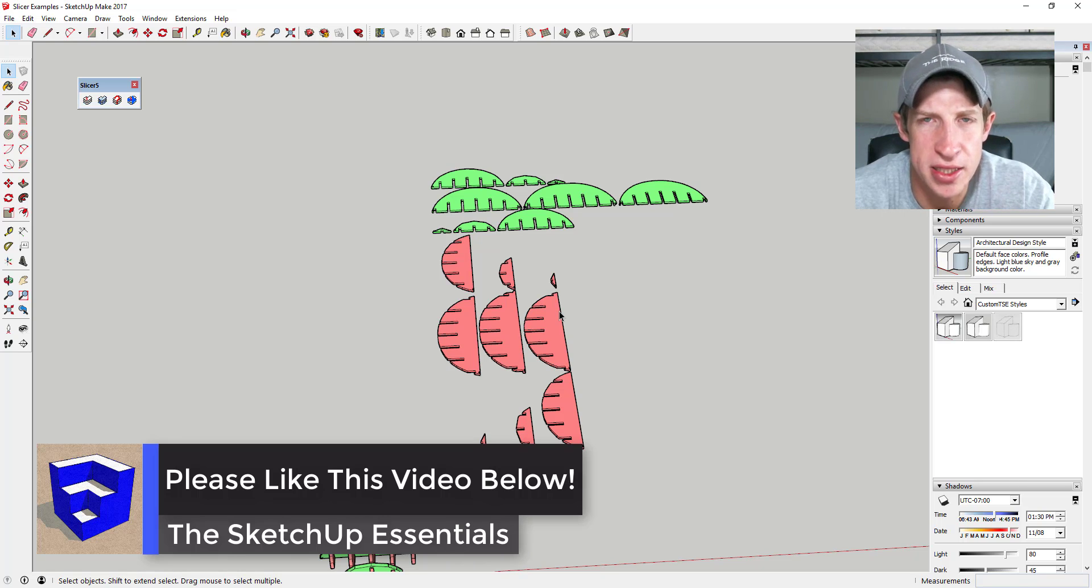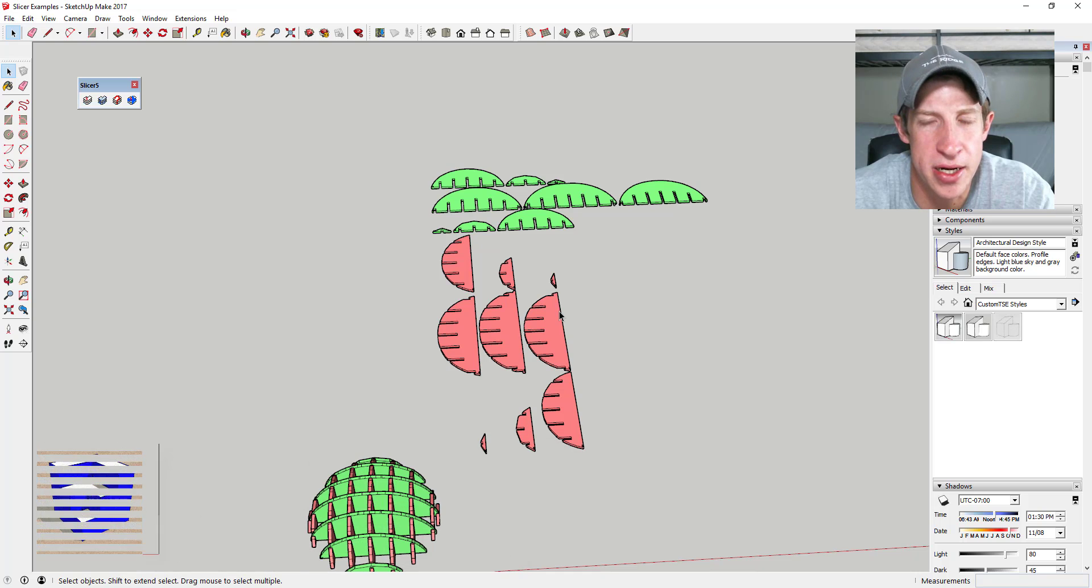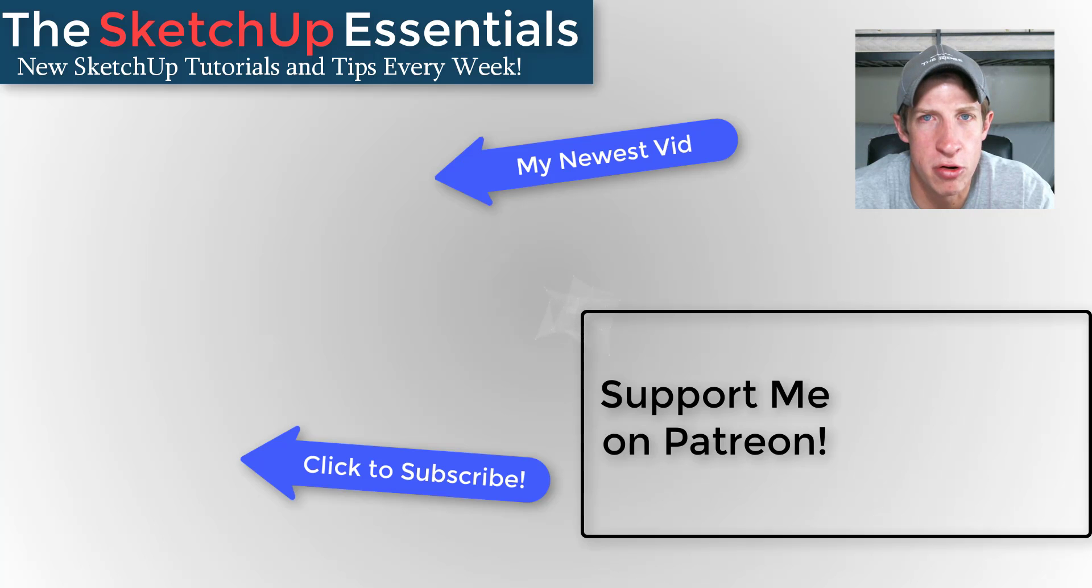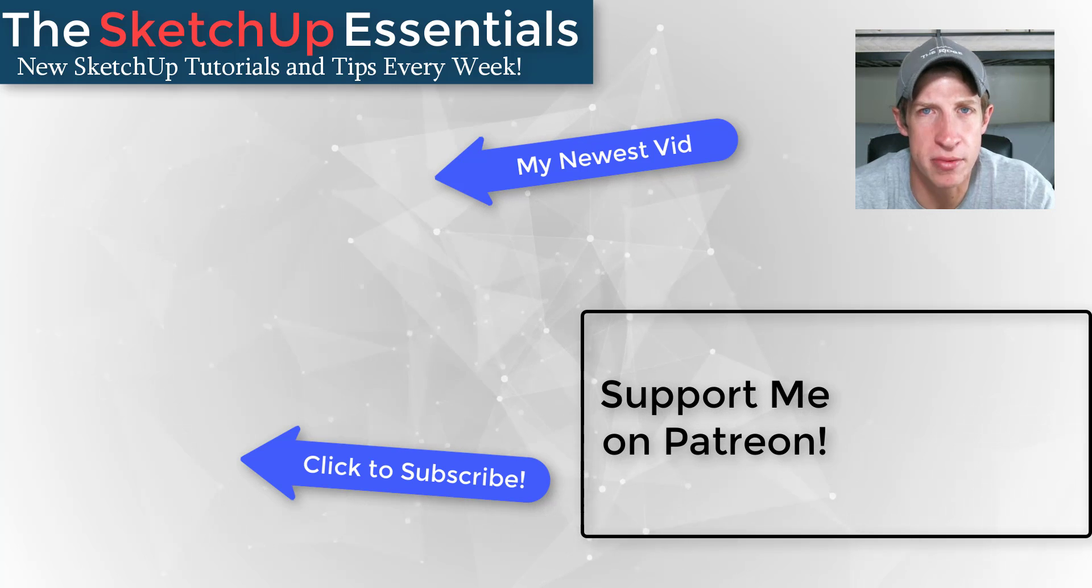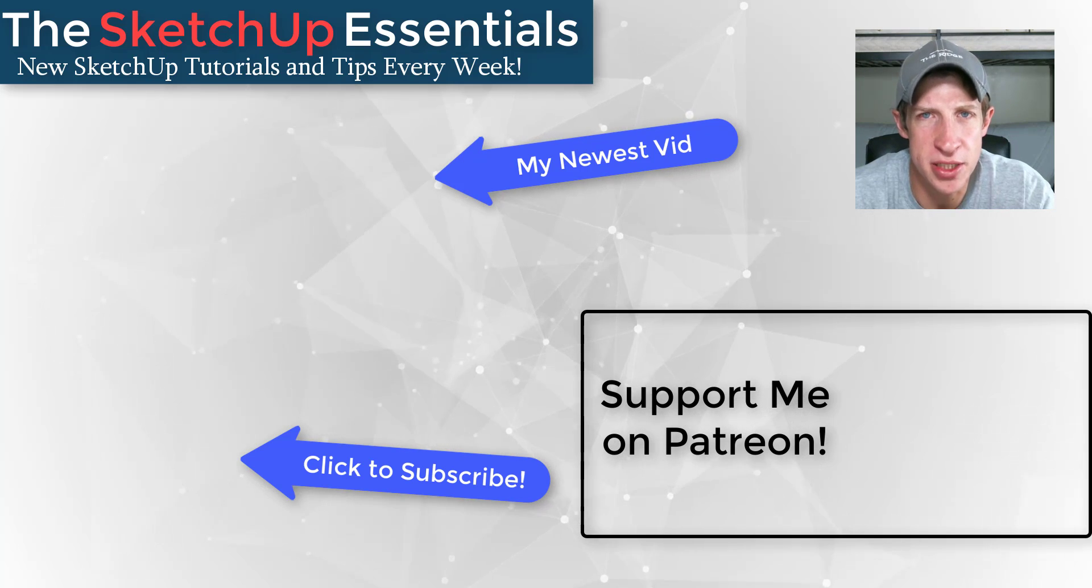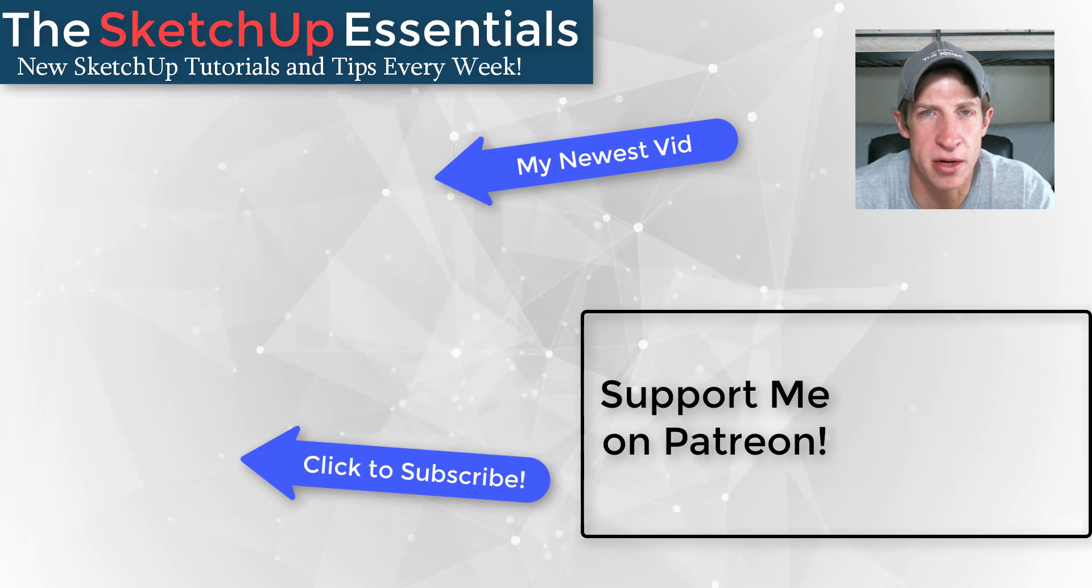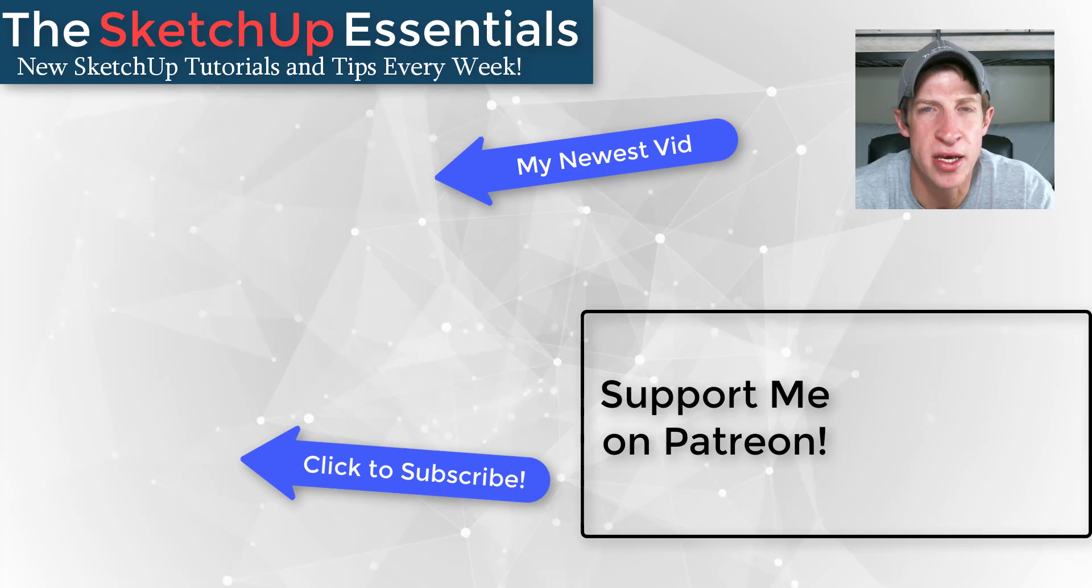If you liked this video, please remember to click that like button down below. If you're new around here, remember to click that subscribe button for new SketchUp content every week. If you like what I'm doing in this channel, please consider supporting me on Patreon.